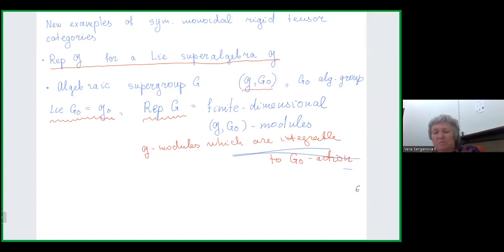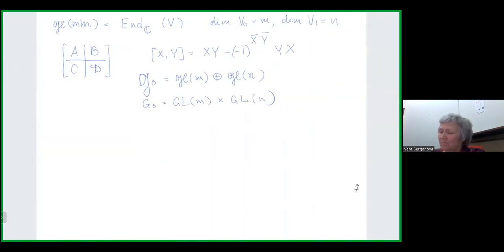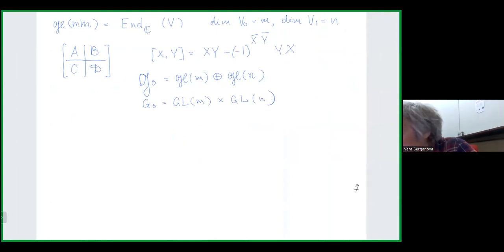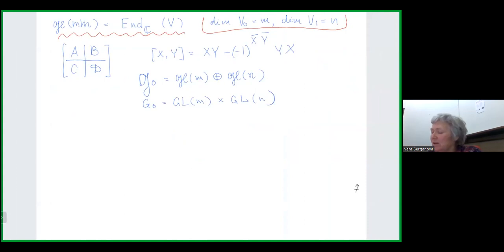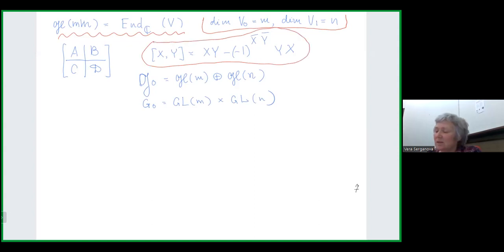We again get new examples of symmetric monoidal rigid tensor categories. My main example — perhaps the only one I will discuss today — is the following. Start with a super vector space V where dim(V₀) = m and dim(V₁) = n, and consider the algebra of endomorphisms of V with a bracket defined by a commutator formula. In terms of matrices, we have block matrices of size m and n with even part and odd part.